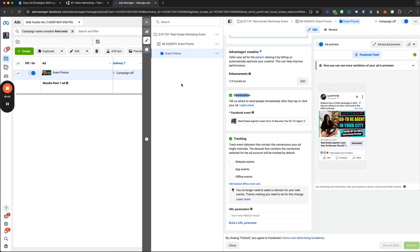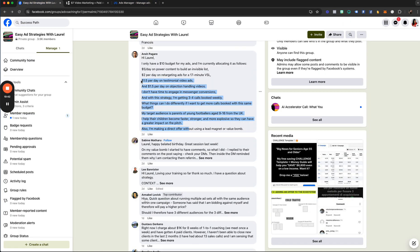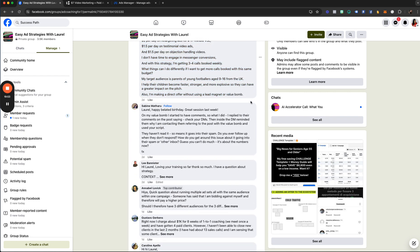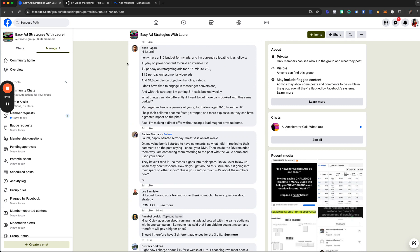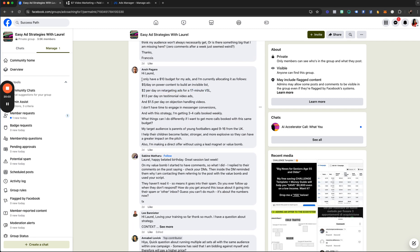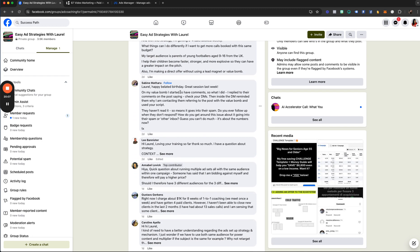If I only had $5 to $10, I would stick with conversion multipliers and value bomb ads — that's all I would do. Running $5 a day on power content is going to take forever. I would literally run conversion multipliers all day and get people into Messenger.